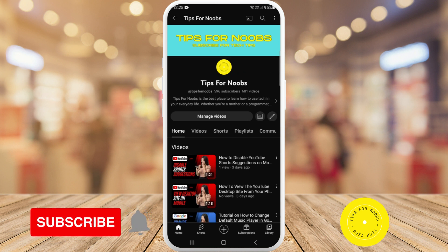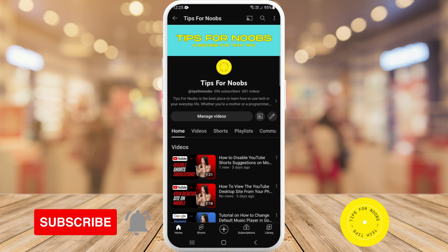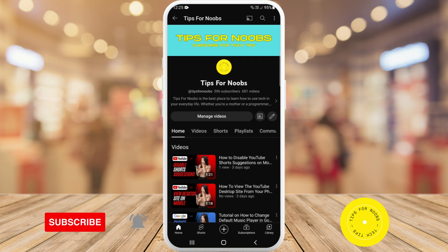To be able to save a video on TikTok, first head over to the TikTok app on your mobile device.